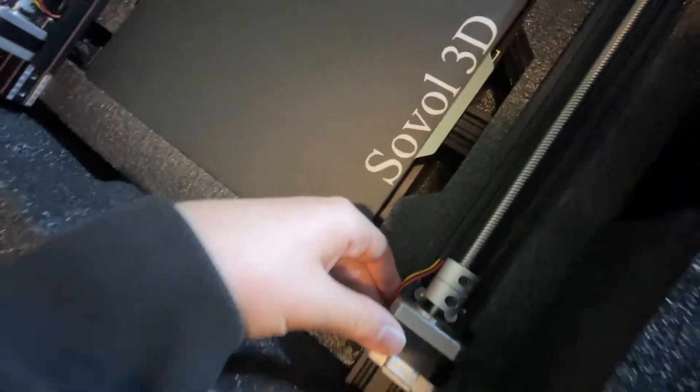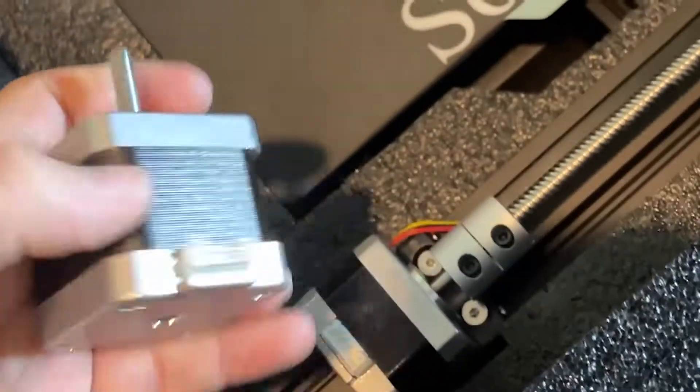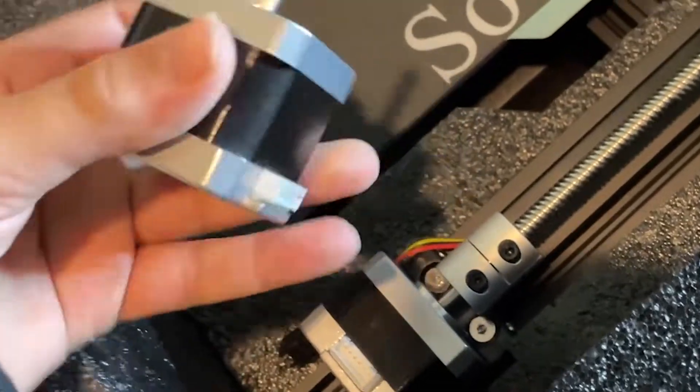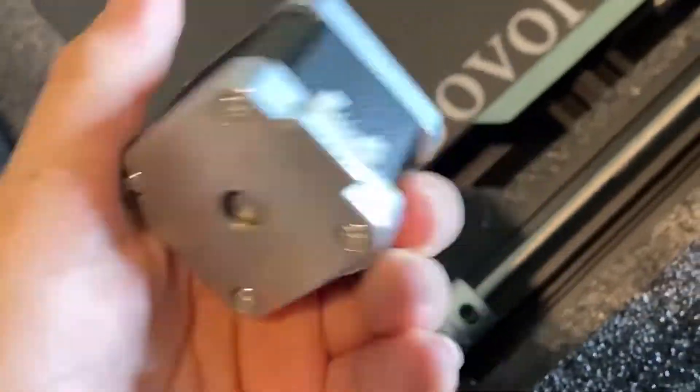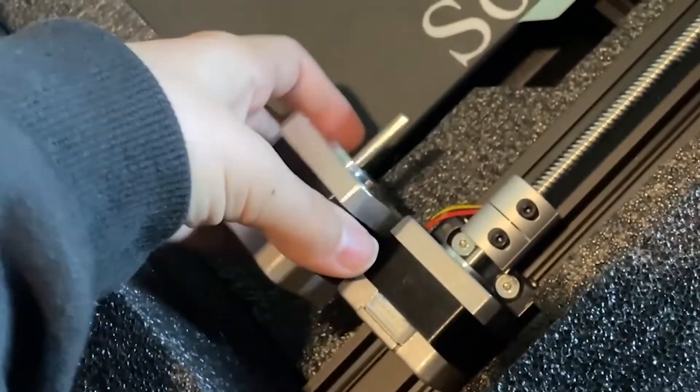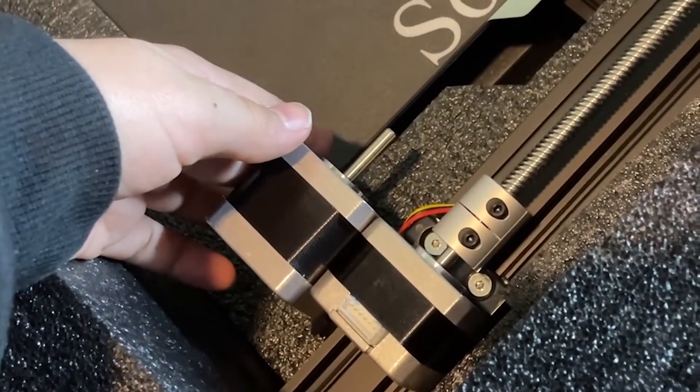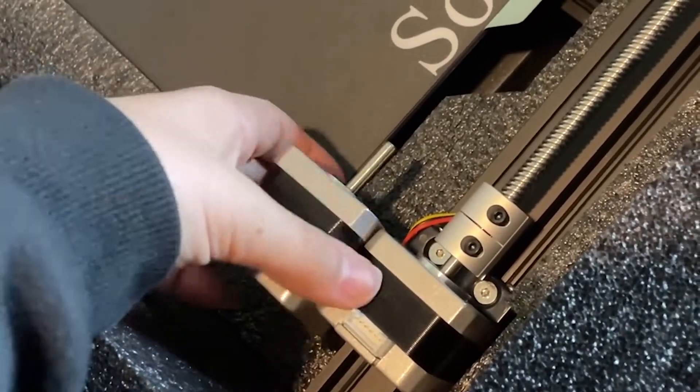So right here we have two pancake servo motors, actually, I don't know if they're full size. Let me compare it to an actual like Ender 3 servo motor. Oh wait, not servo, stepper. Okay, so this is the size of an extruder motor from the Ender 3 compared to this Z-axis motor. So they're definitely smaller motors.